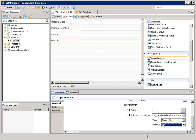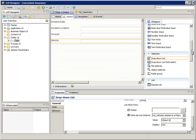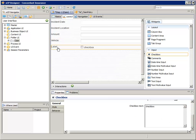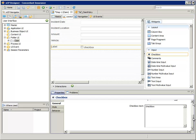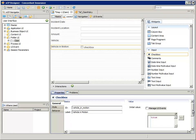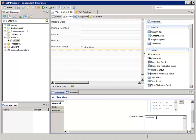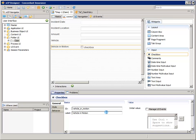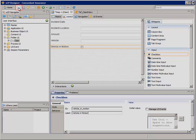Now we need to add a Checkbox widget for the Vehicle in Motion attribute. Set the Initial Value Expression to True. Then scroll down to the Checkbox Text property and clear out the text. We're done with the UI for Step 1, so let's save the Step 1 tab.